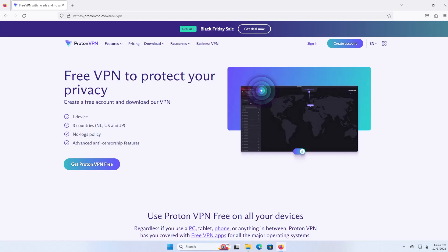Hi everyone, in this video I will be going over installing and using Proton VPN for free.